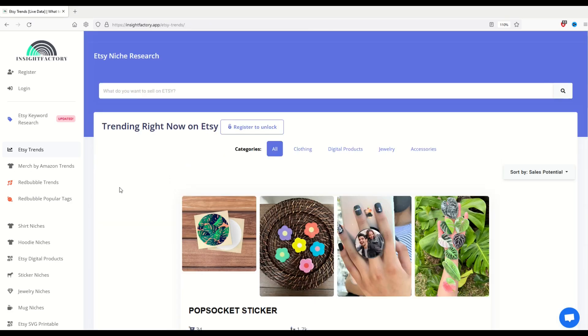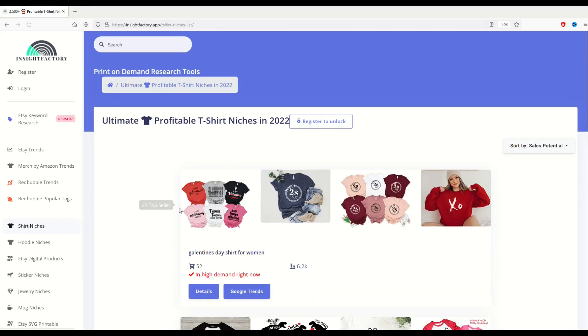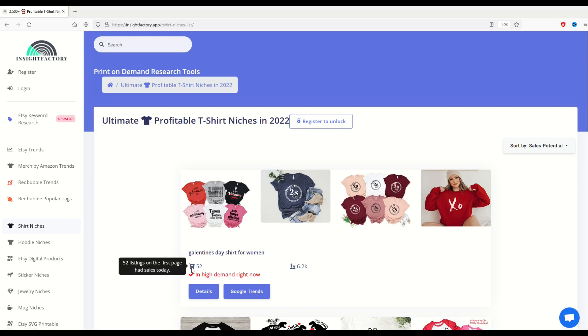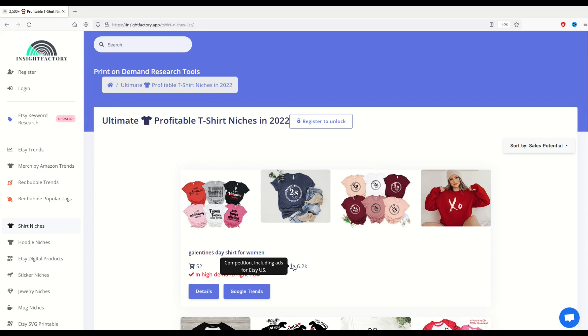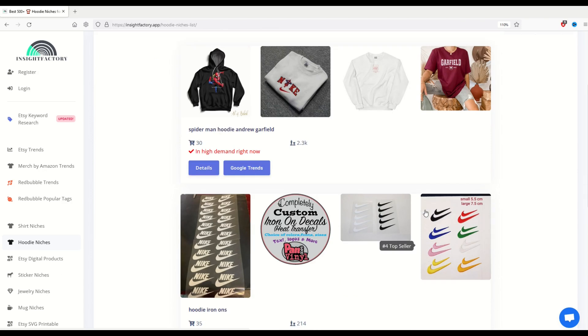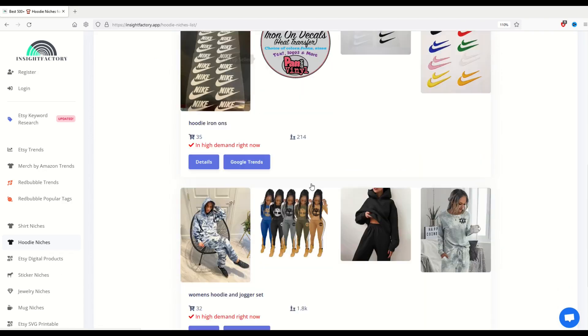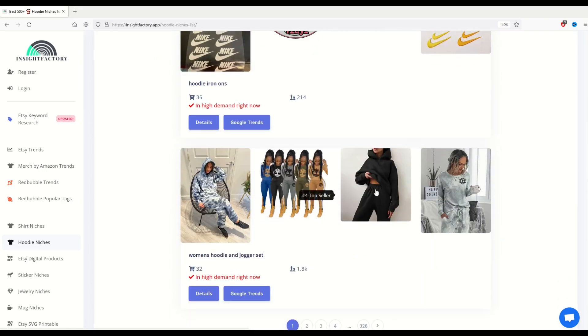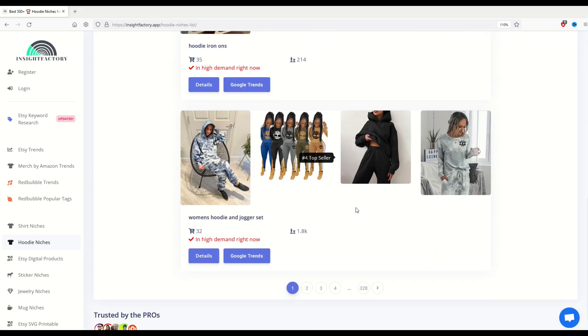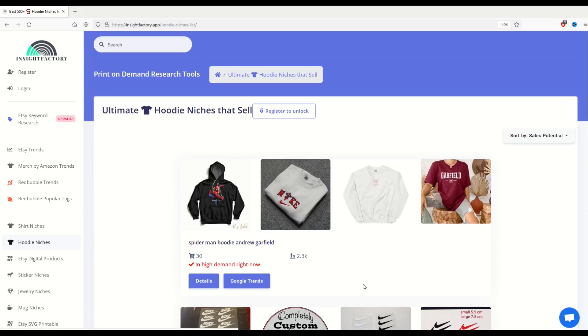A completely different tool is over on the left-hand side. There's shirt niches and hoodie niches. I'm going to click on shirt niches and we can see similar to what we saw just a couple seconds ago. There's Galentine's Day, 52 sales on the first page and then 6.2 thousand competition. I can click on hoodie niches and we can see as well similar. Now again, not every one of these is going to be specifically for print on demand, but you can scroll through. There's 328 pages here. So you can scroll through and see if there's ideas where you've actually got some proof of somebody actually making sales.